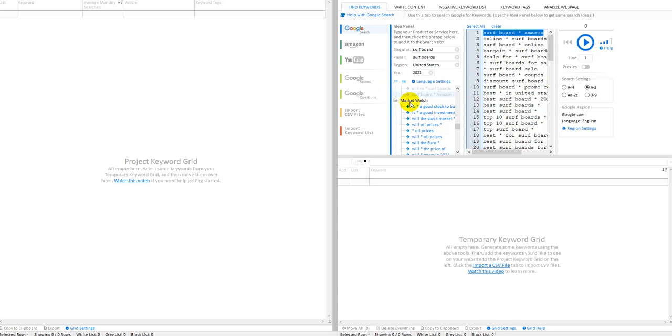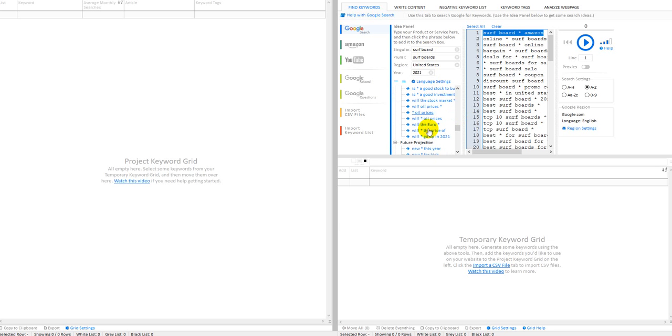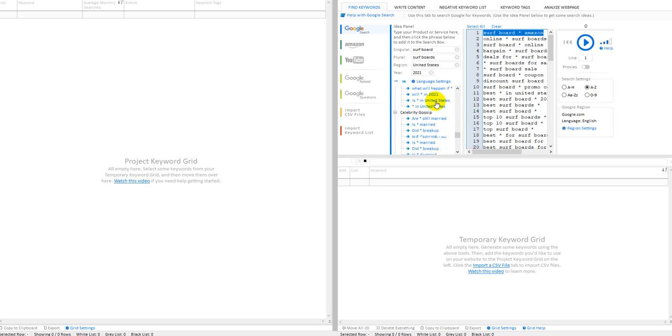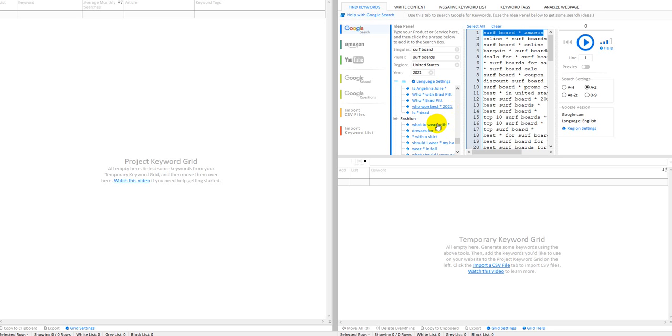See, like this doesn't make sense: is blank a good stock to buy? I don't even understand that. Is blank a good investment? Because it's not plugging in your keywords. So I skip all these. Oil prices, I skip these things. And I don't think this helps either because it's not plugging in surfboard here. New surfboard this year, I don't know, I haven't figured that part out yet. And the celebrity gossip doesn't work either—does Brad Pitt blank? It doesn't have the word surfboard in it when you run these, so I skip those.